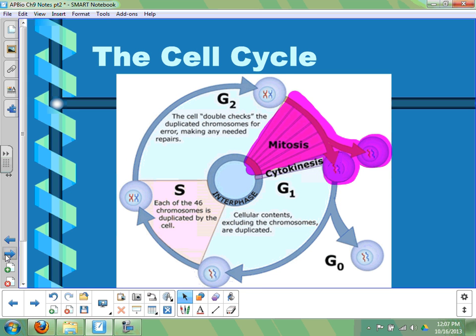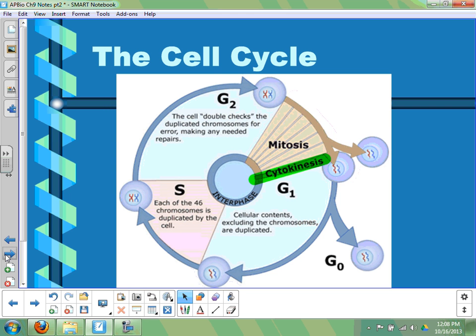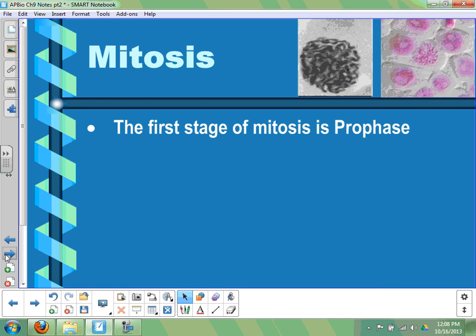Mitosis is what follows interphase and has several subdivisions we'll discuss. Mitosis is then followed by cytokinesis. We're going to look at mitosis for the majority of the rest of this chapter. We'll start with the first stage of mitosis, which is called prophase. This is a very visual topic, and in the upper right-hand corner there are a couple of photographs.